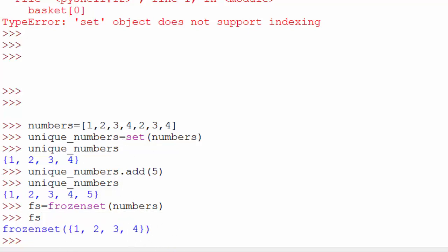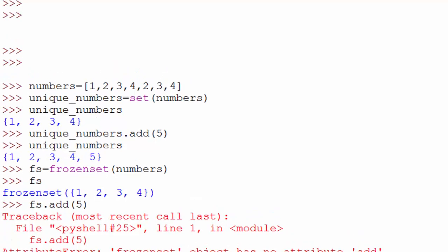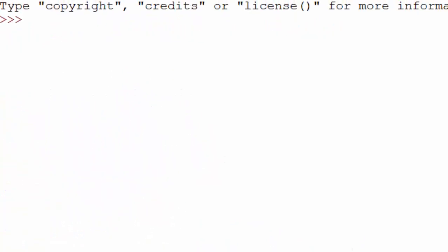So frozen set and set are exactly the same - they are unordered, they removed duplicate as you see here. But the only difference between set and frozen set is it doesn't allow to add a new element. So you saw it's not allowing, so you cannot change the content of your frozen set.